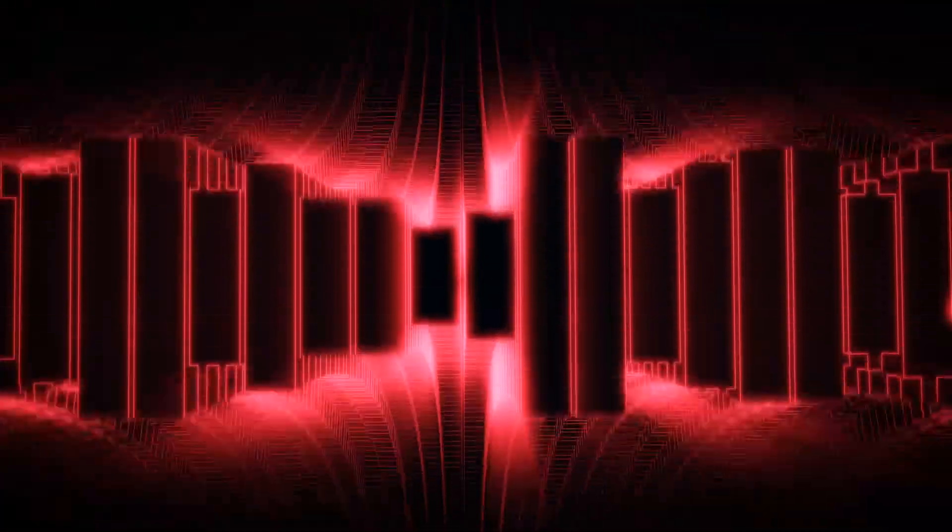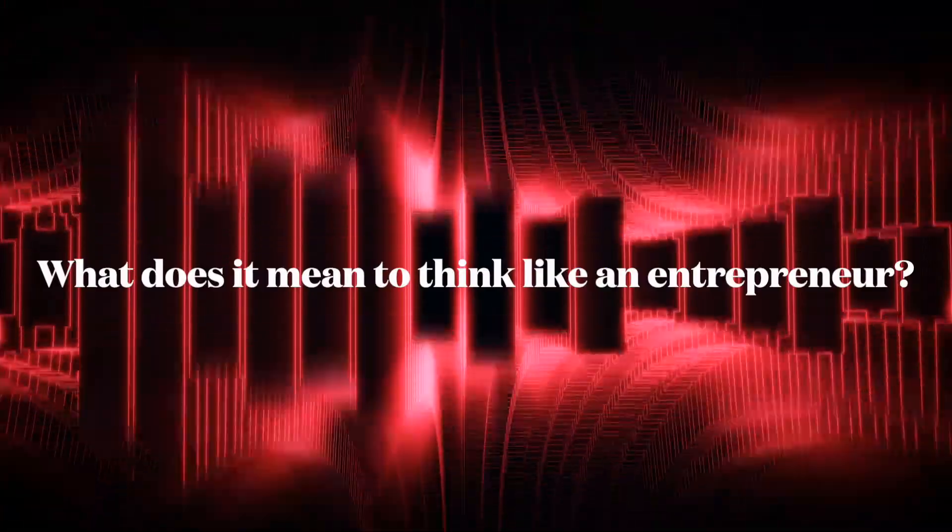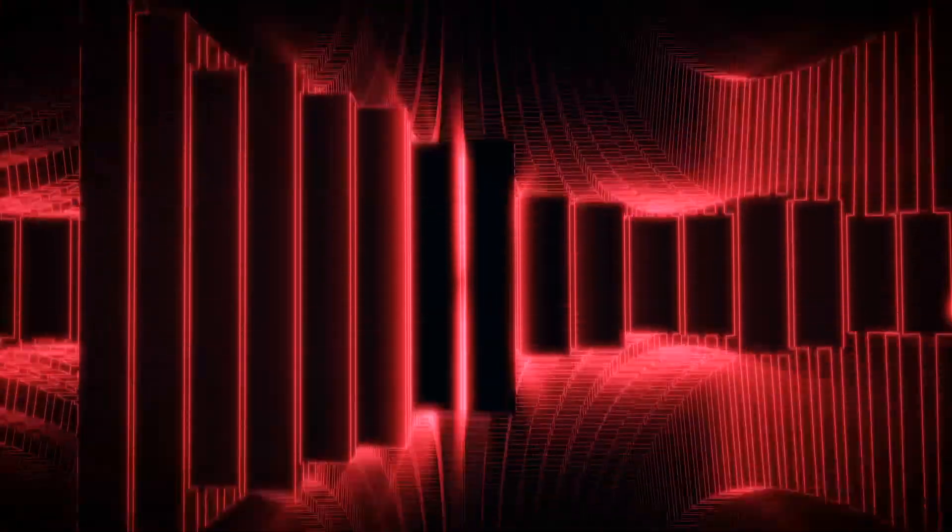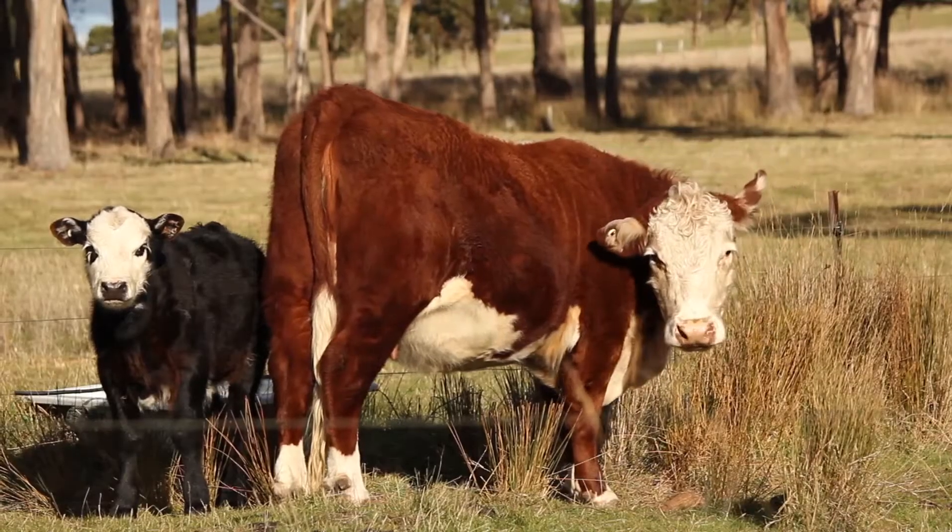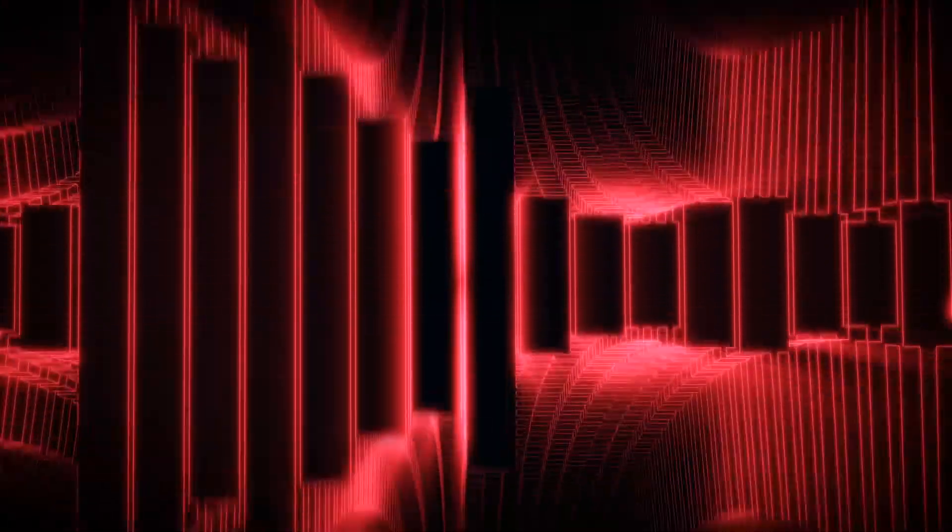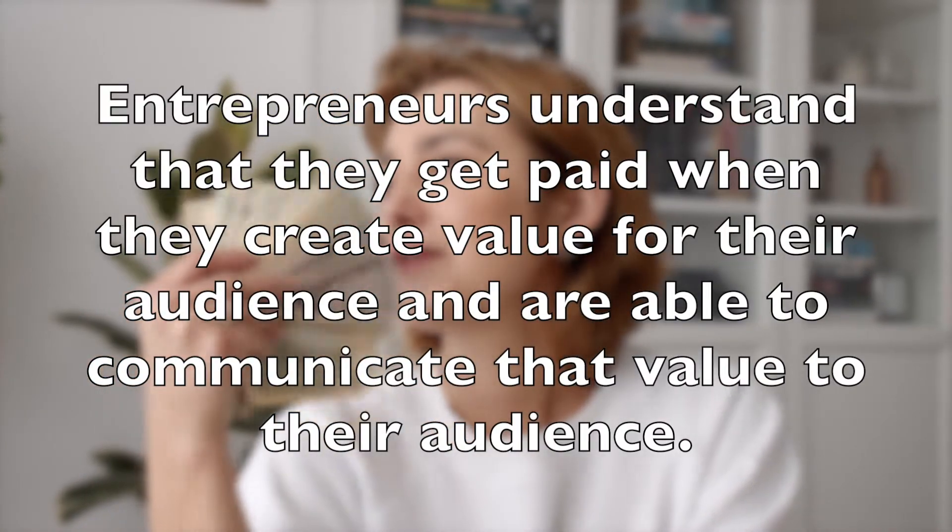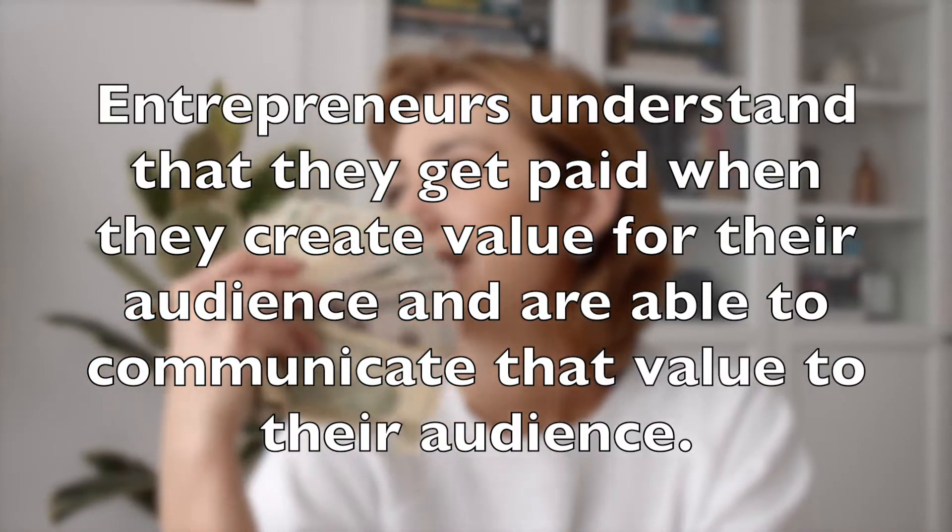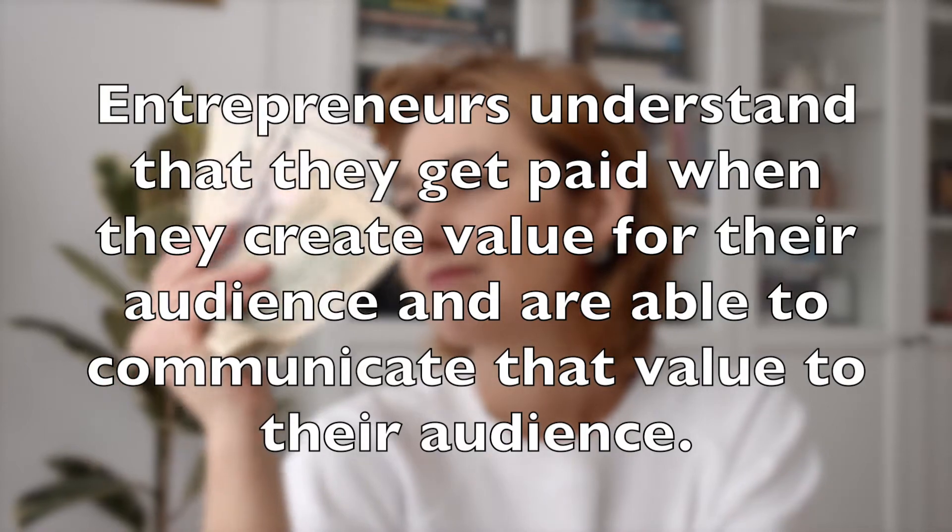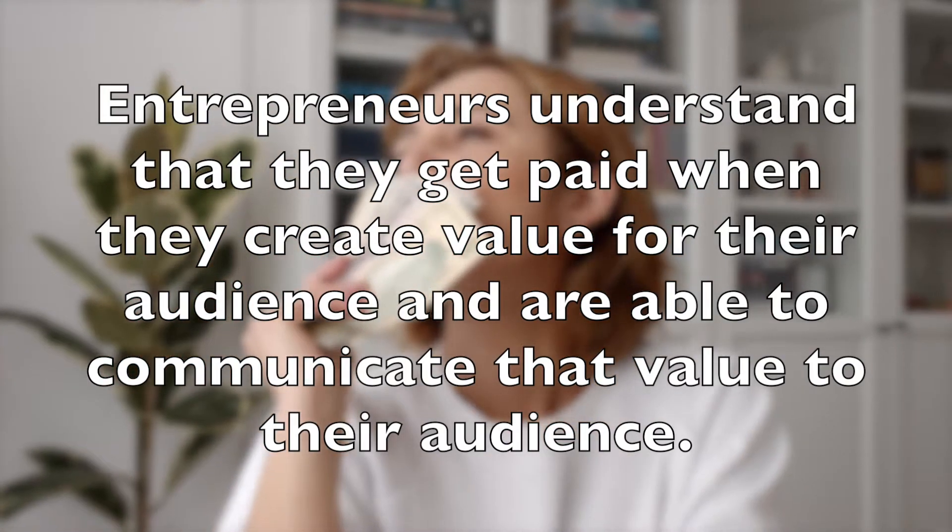First, what does it mean to think like an entrepreneur? Entrepreneurs understand that they can only get paid when they create value for their audience. That's the simple baseline definition. But there's more to it. You can create value until the cows come home, but if your audience doesn't know about it or isn't convinced of that value, they won't buy. So a better definition is this: Entrepreneurs understand that they get paid when they create value for their audience and are able to communicate that value to their audience.